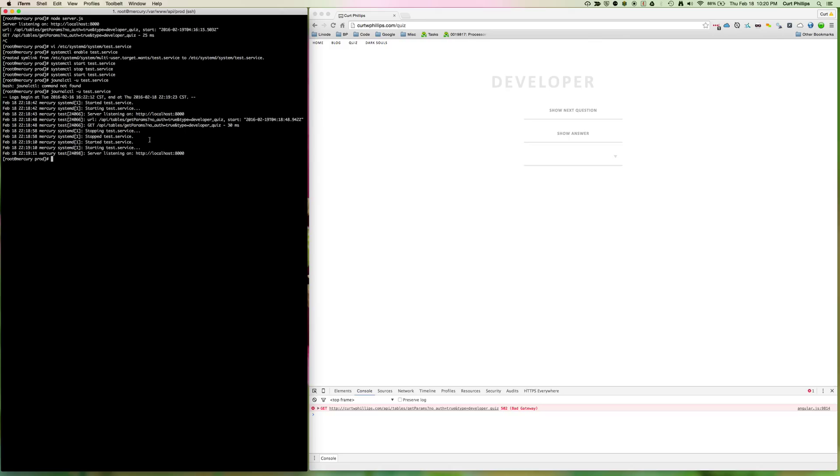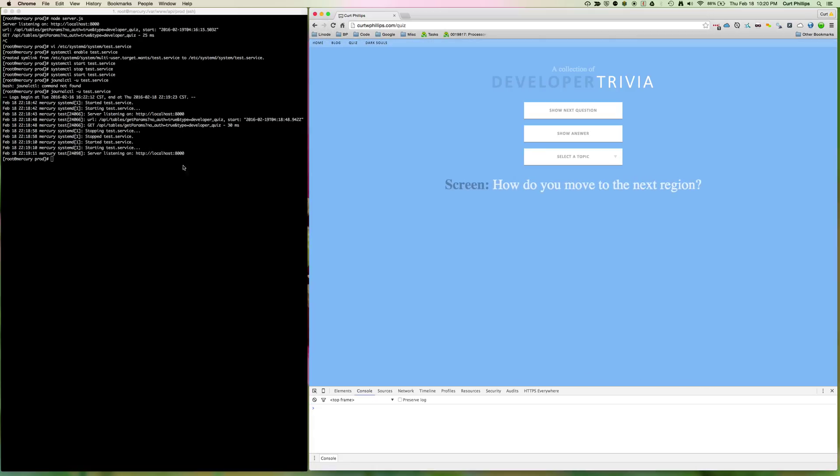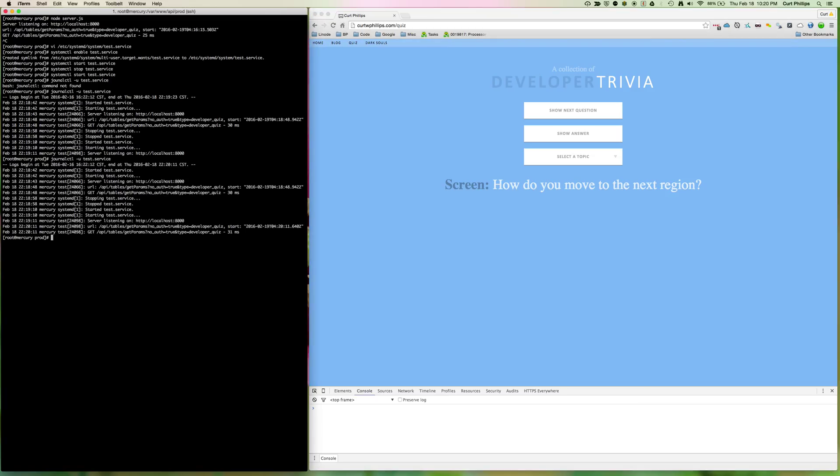Then we stopped the service, restarted it, and it's listening again. Here I'm going to refresh the page, and we can run journalctl again. And now you see that GET request shows up at the bottom of the journal.